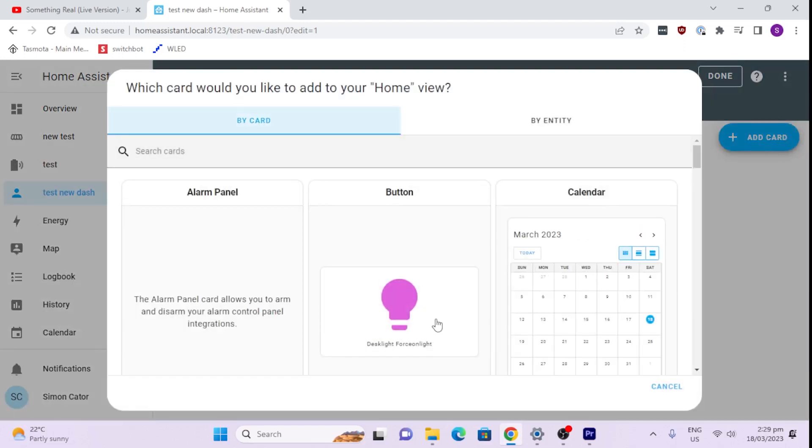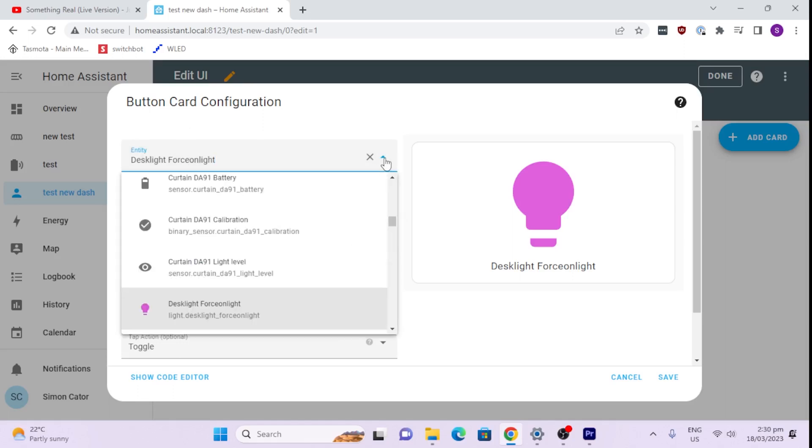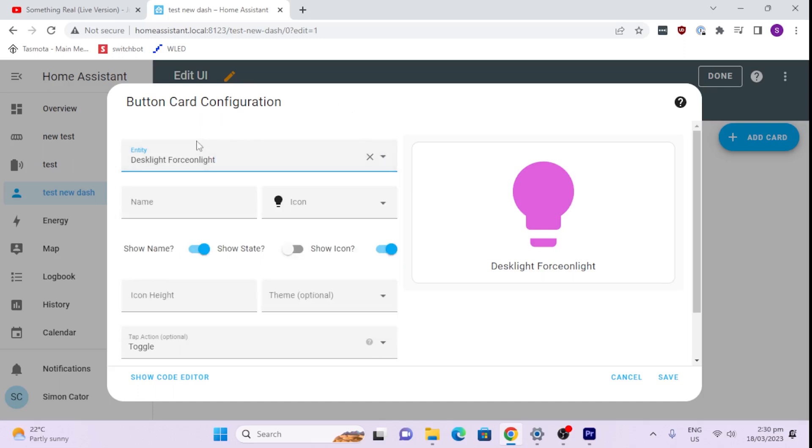Now you have a couple of options. The first one that's really good to use is the button. So for example, we select a button and you'll see there by default it's selected a light for me. I could go down and search for any one of my other elements within Home Assistant or entities, but I'm going to leave that at my desk light. So I'm just going to leave the name as it is. I could give it a custom name.